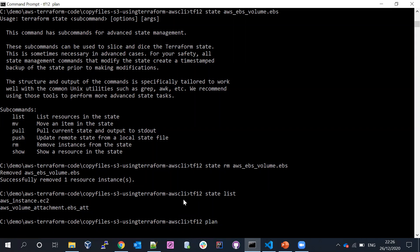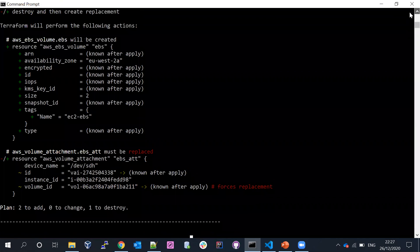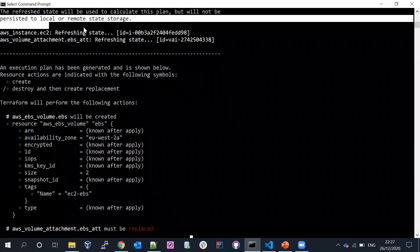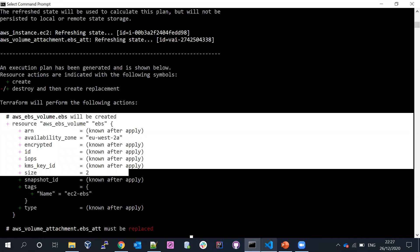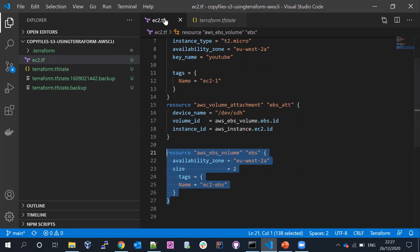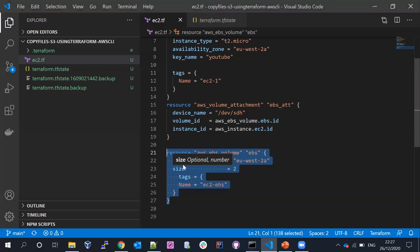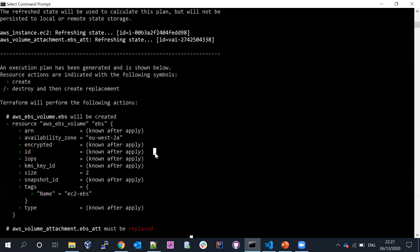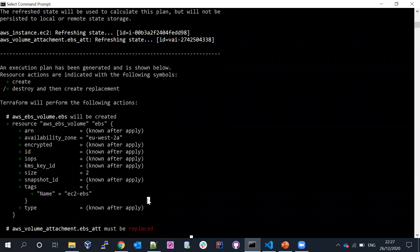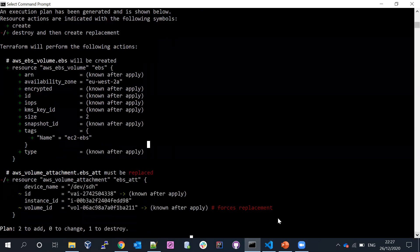But if I now run terraform plan, what happens? You can see the volume is going to be created again. Because the volume syntax is still available in the .tf file, when terraform plan runs it sees the resource definition but it's no longer in the state file, so Terraform thinks it needs to create it. It's also trying to replace the attachment. This behavior is not good.